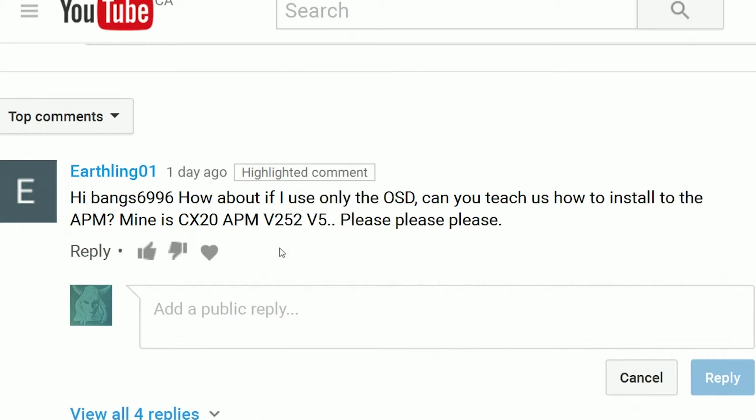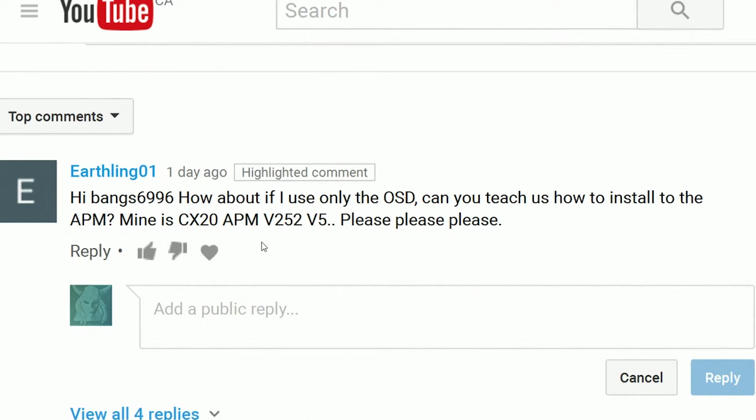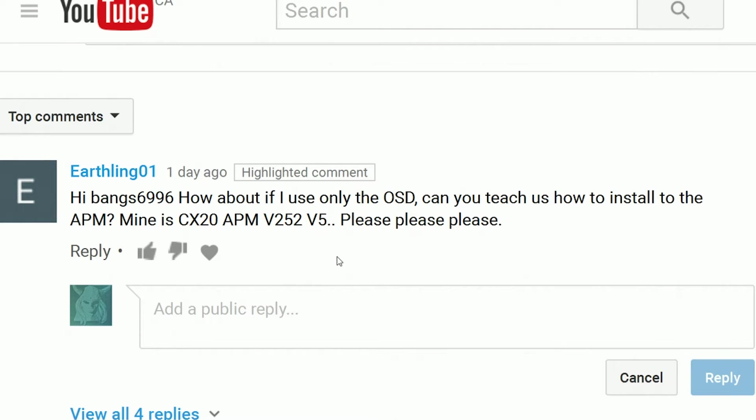Hello and welcome. Today's video is going to be about installing a mini OSD on the APM version 252 version 5. A user named Earthling01 on my YouTube channel asked me to come up with a quick step-by-step for it, so I did. Hopefully it's not that confusing, but anyways I'm going to jump basically into it right now.